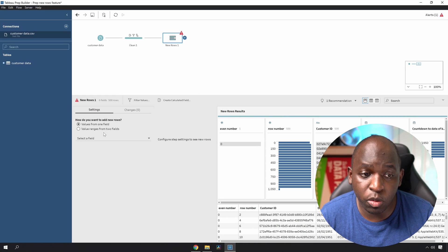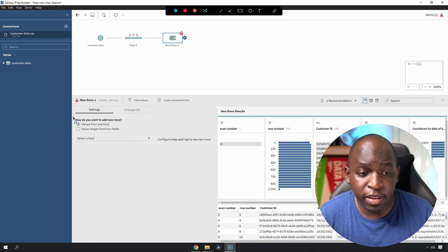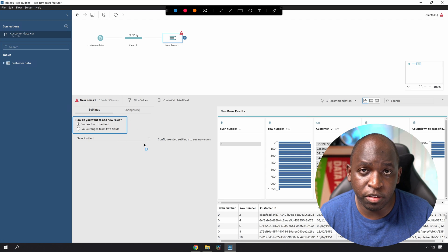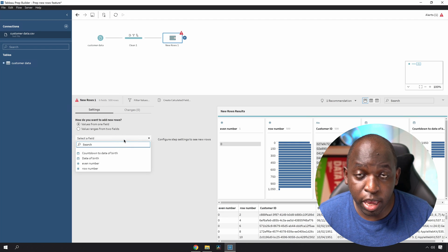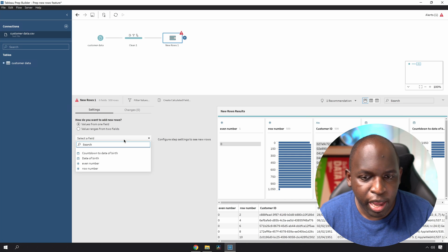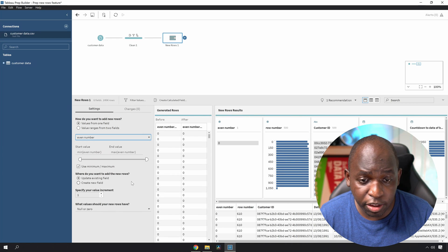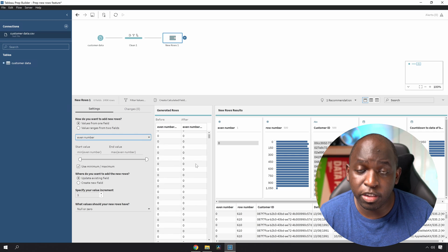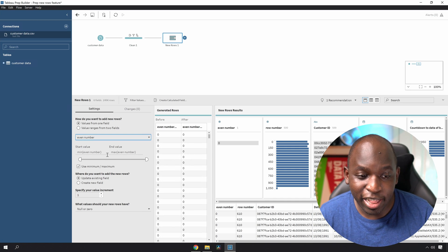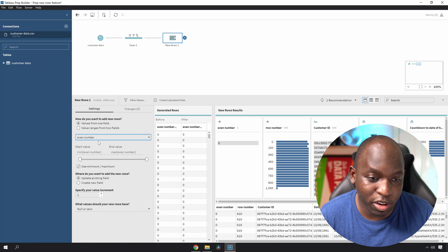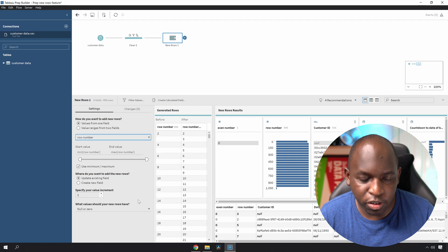This is split into two setups: you can either take the values from one field, or take the values from a range of two fields. I'll take values from one field first. You get a dropdown asking which field you want to base this row fill on. The first one I'll use is even number — but you'll see it just returns zero because that column only had one or zero, so the min and max are the same. That's not much good. Instead, let's look at row number. Now you'll see the feature starting to do what it should — you get a little preview of what's going to happen.